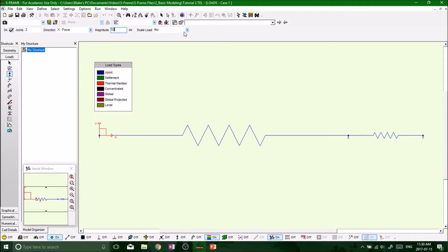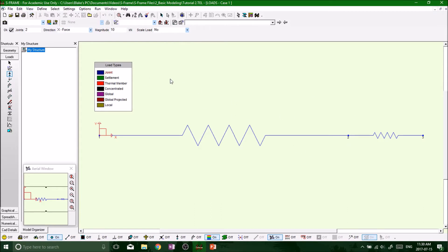I'll explain the scale load factor here in a minute, probably in the next video. But for now let's just load up node number two. So notice how nothing is there, we haven't clicked okay yet. So click okay on top left, bam, there you go. Now you got a 10 kilonewton force acting in the x direction.